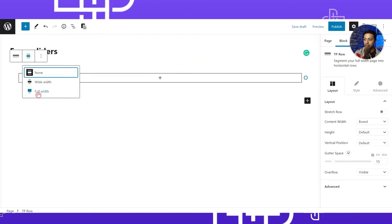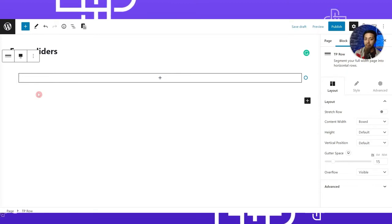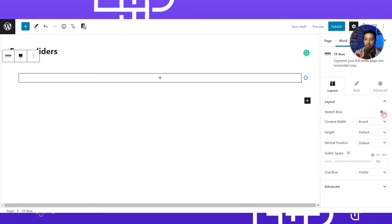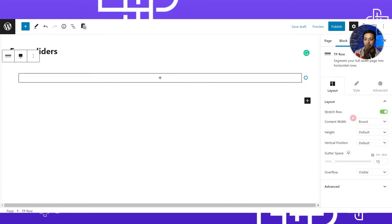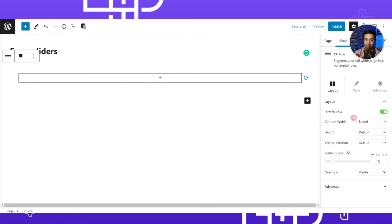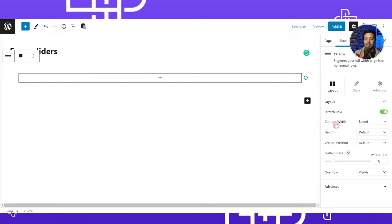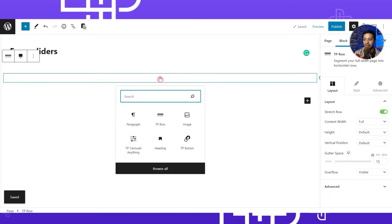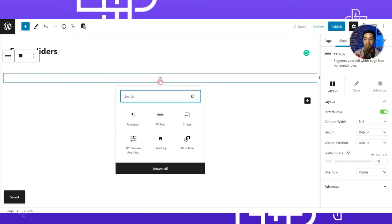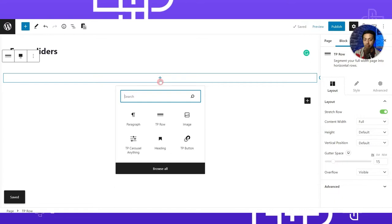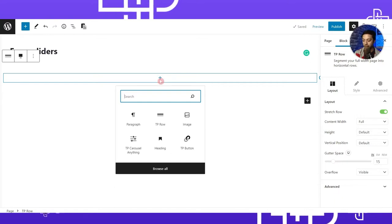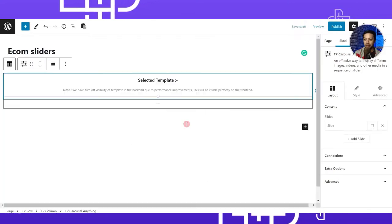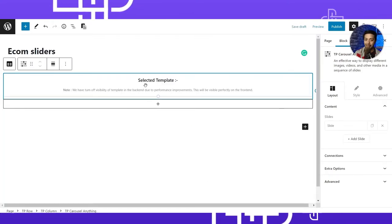We'll make this row full width so we can have a full width slider. On the right hand side under Layout Settings, check 'Stretch Row.' Then in Content Width, choose Full Width Content. Now click the plus icon to add a new block in this row and search for 'TP Carousel Anything' and click on that block to load it.